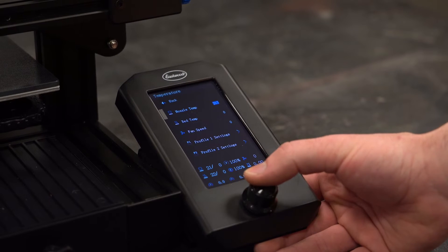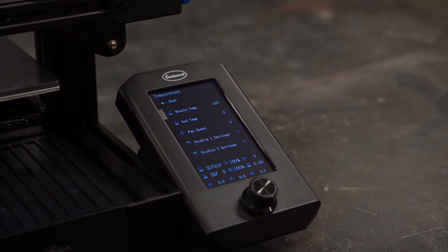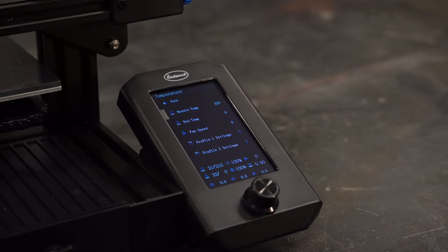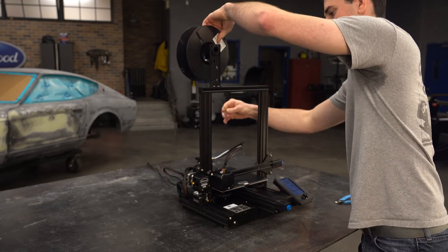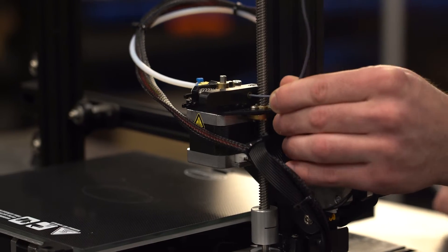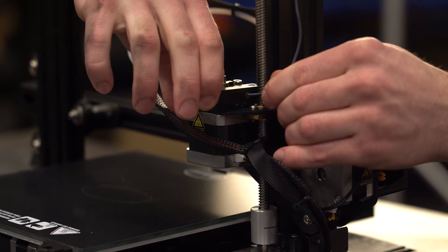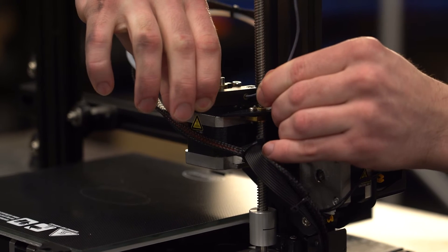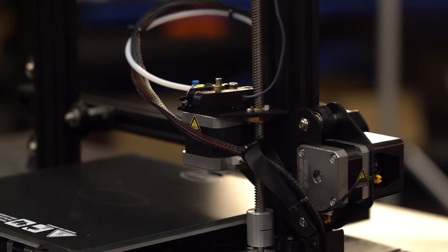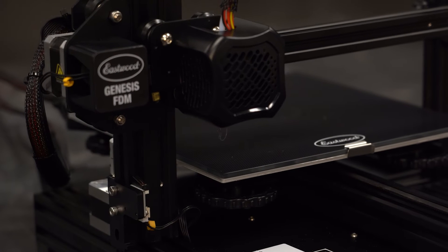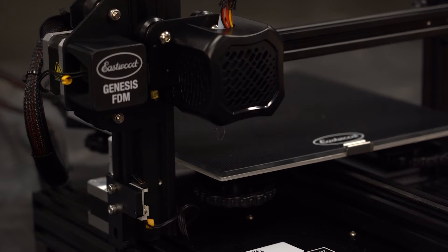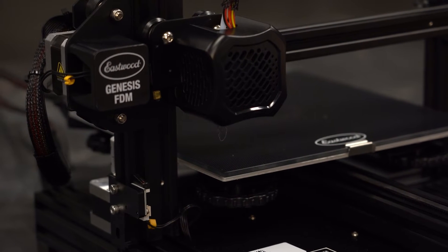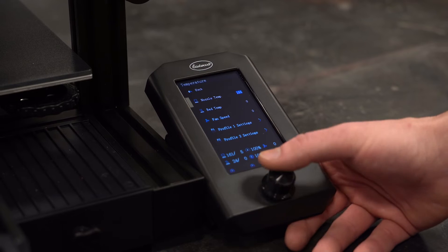With the nozzle heated, take the tension off the filament drive gear with one hand and feed the filament into the extruder past the drive gear through the tube and down to the nozzle with the other hand. Once the filament gets to the nozzle you will feel some resistance and the filament should start extruding out of the nozzle. Once it's coming out in a steady stream in color, loading is complete.